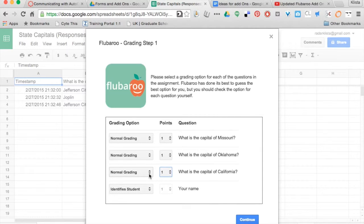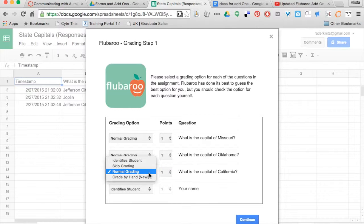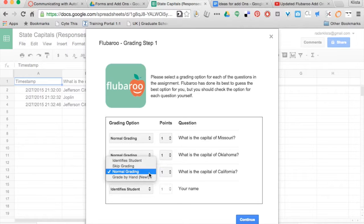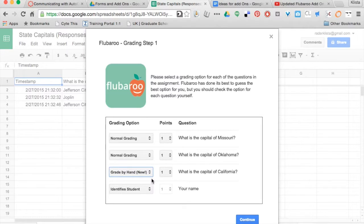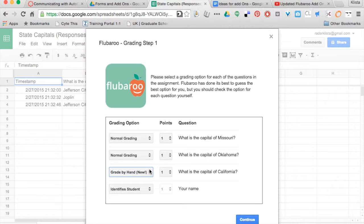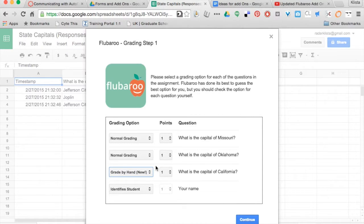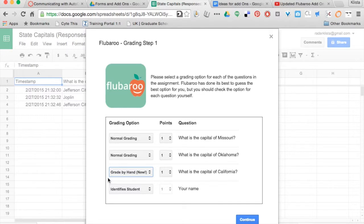Here's what it has now instead. If I click where it says normal grading, let's say that I have a constructed response question, I can add in 'grade by hand.' Now whenever this goes through, it's not going to configure this question into the actual score until I have the chance to go through and read what those are.